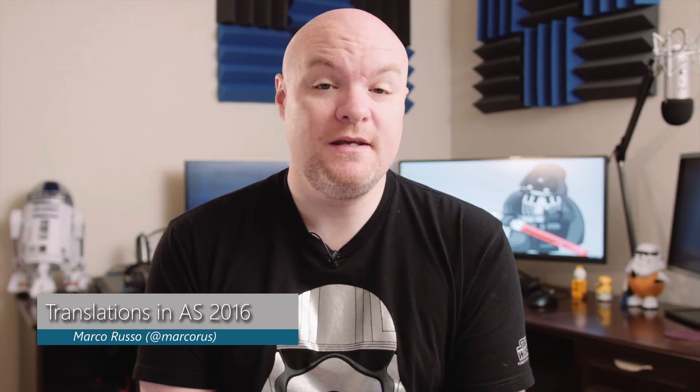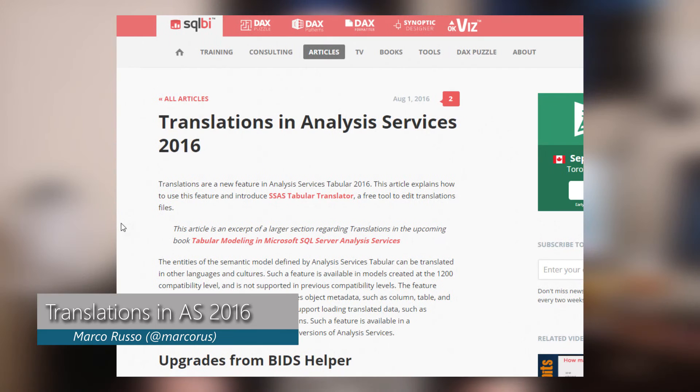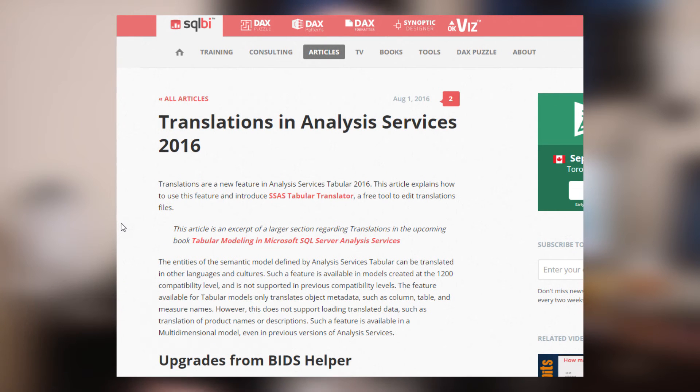Next up is a blog post from Marco Russo where he looks at translations in Analysis Services Tabular 2016. This is a new feature in 2016, and he looks at how to create them, how to edit them, and how to work with them inside of Tabular. If your organization is interested in translations, be sure to check out this blog post — it's a good primer for how to get started with them.